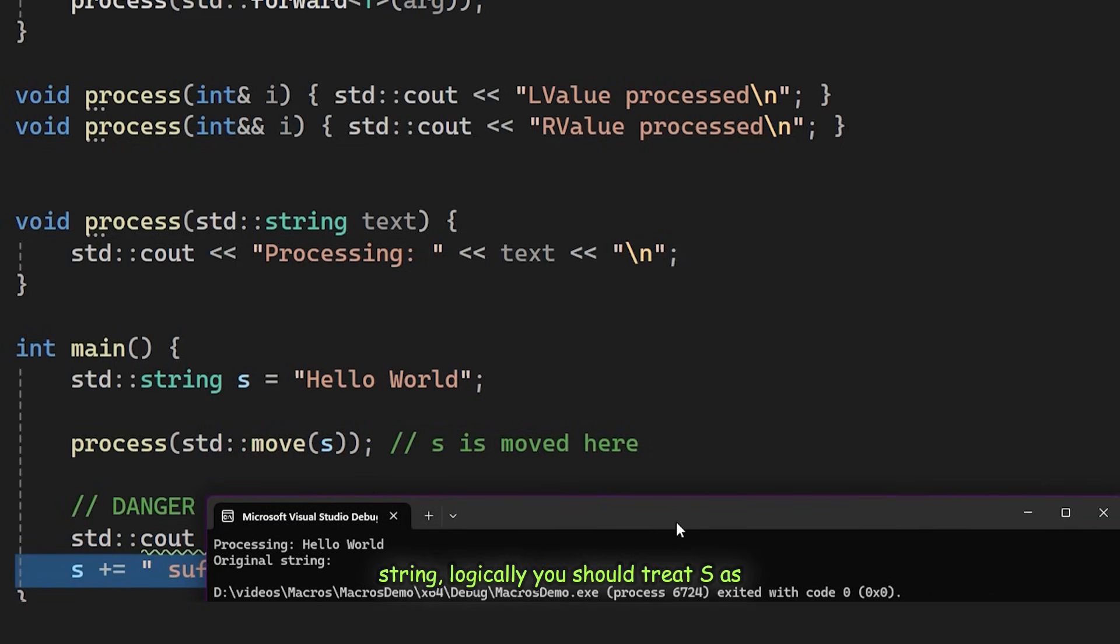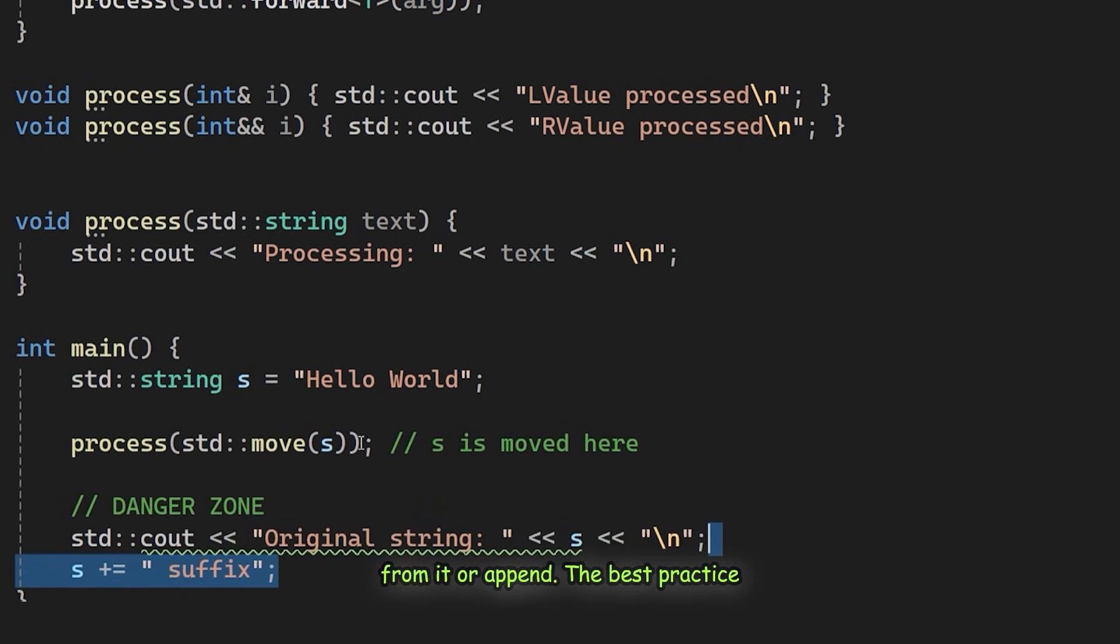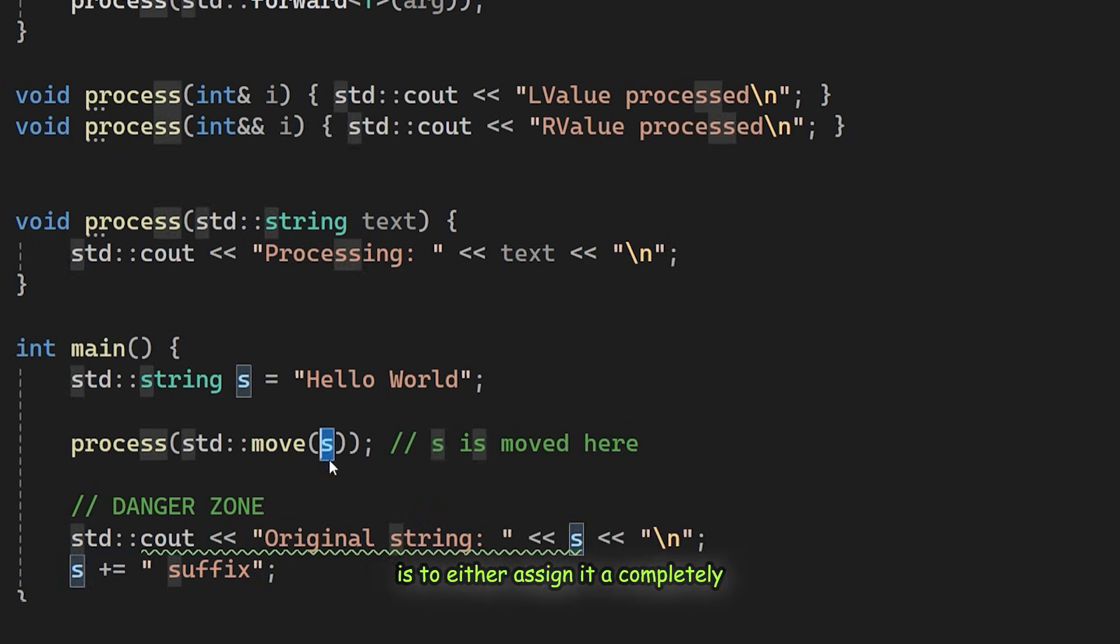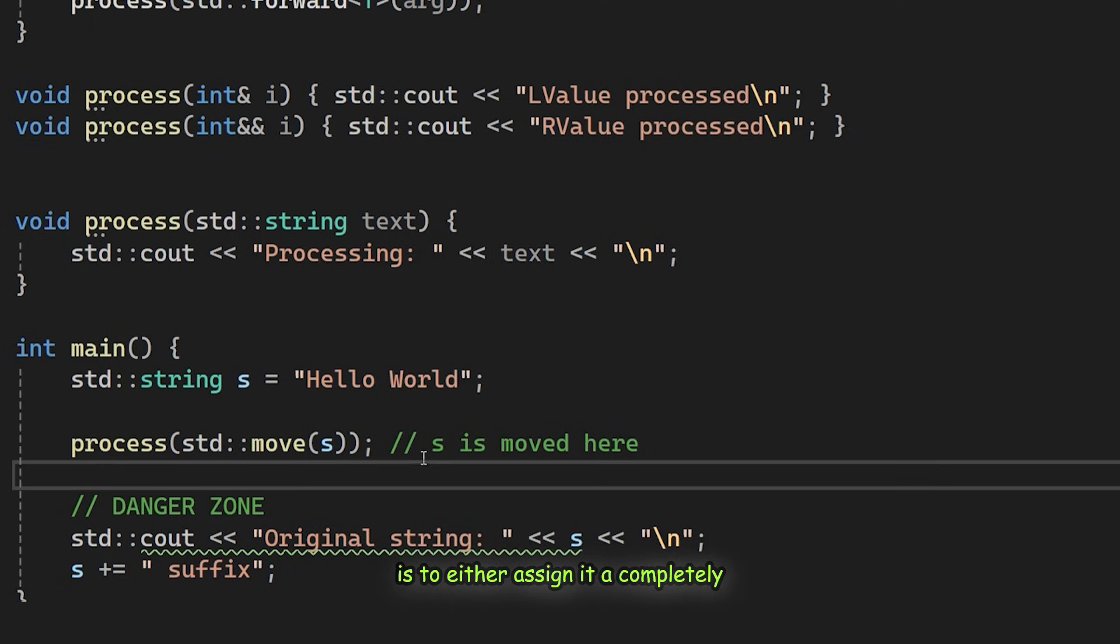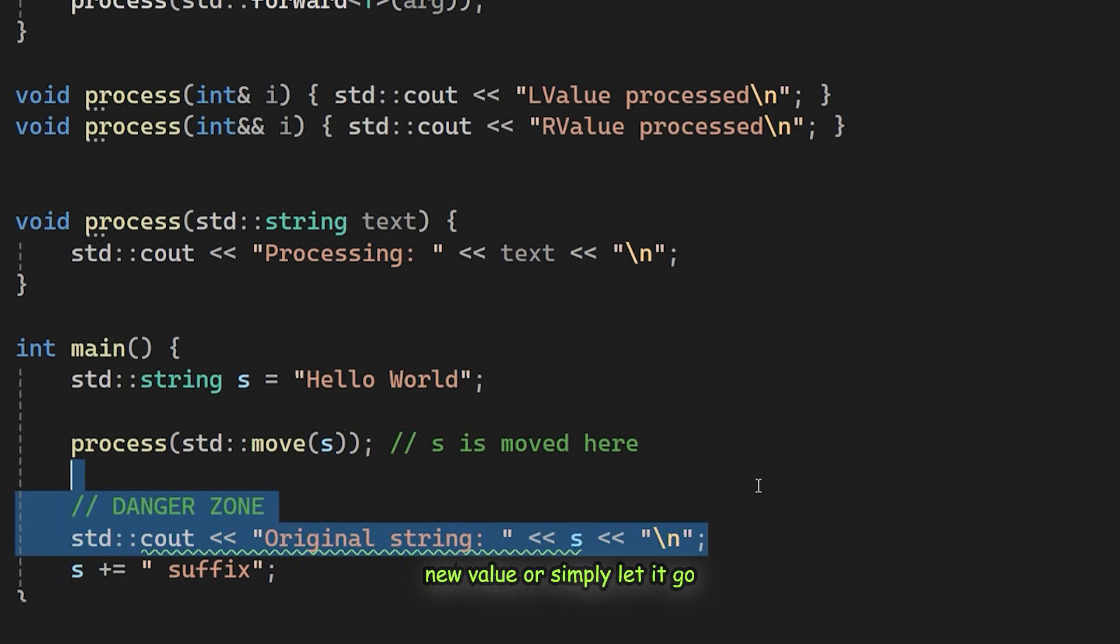While this might work for std::string, logically, you should treat S as if it were uninitialized. Do not read from it or append to it. The best practice is to either assign it a completely new value, or simply let it go out of scope.